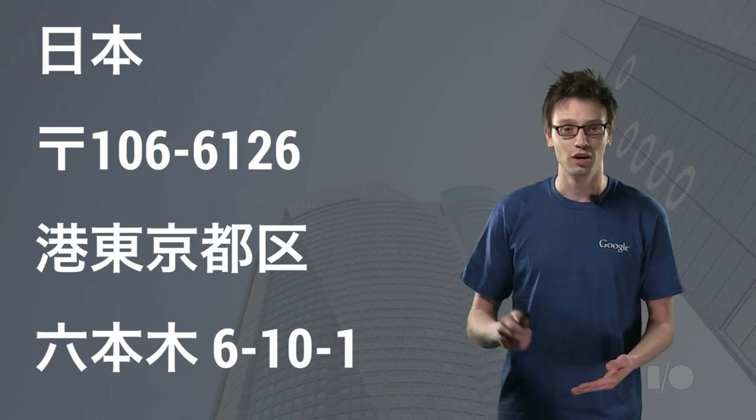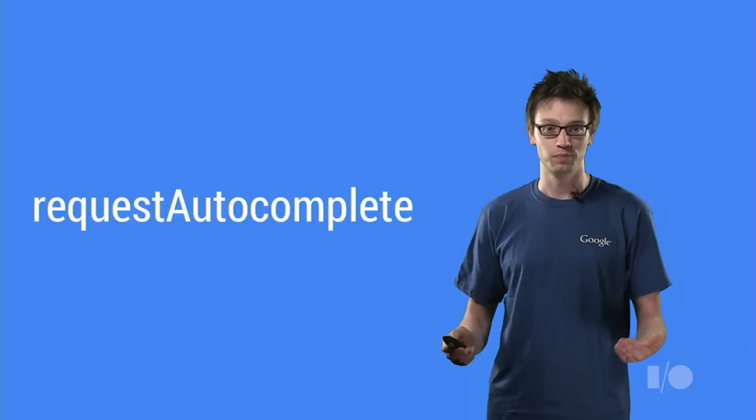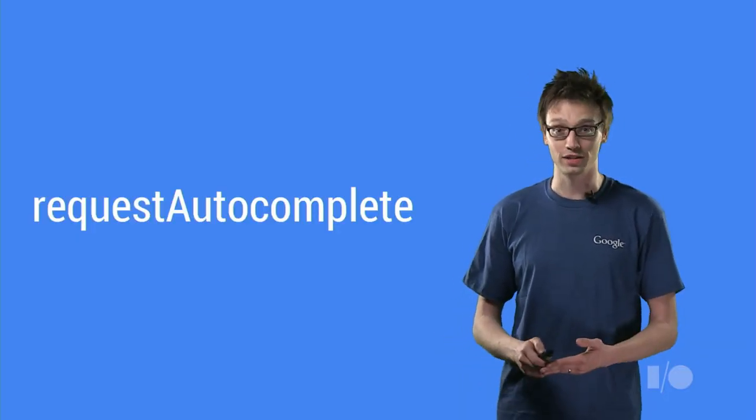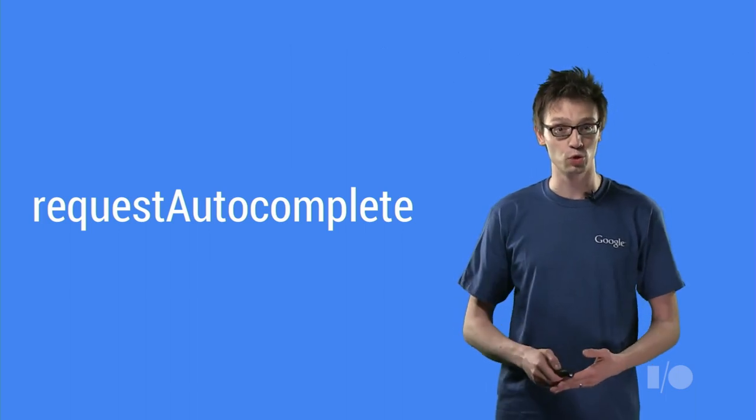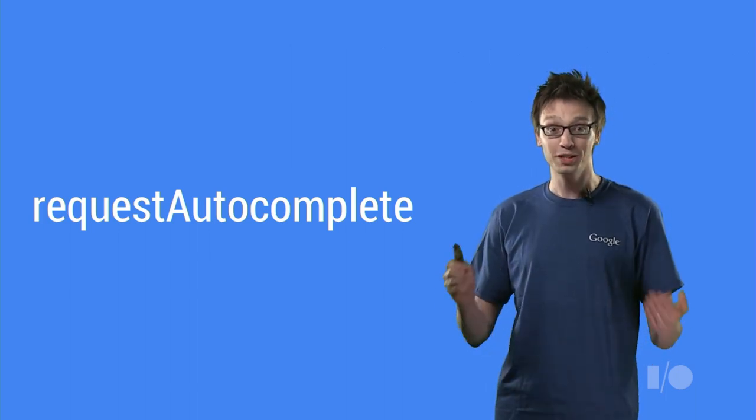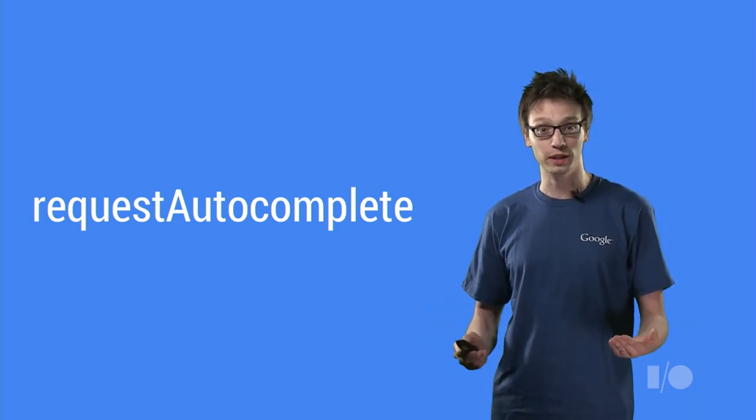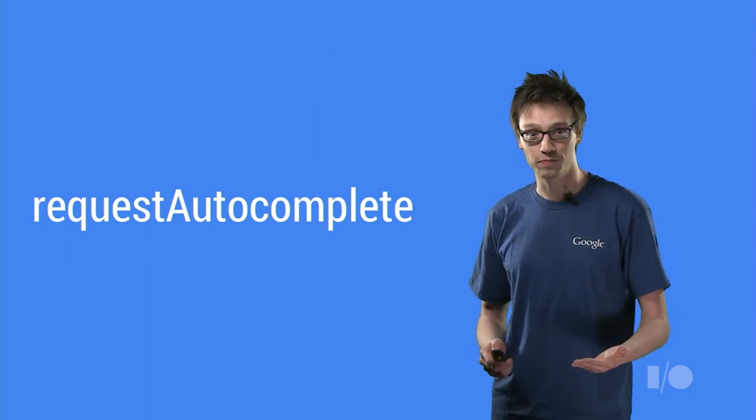Okay, I will end this rant. I hope you're convinced. Addresses are hard and you just want to go shopping. But it's okay. Chrome's Request Autocomplete gives you all this and more for free.